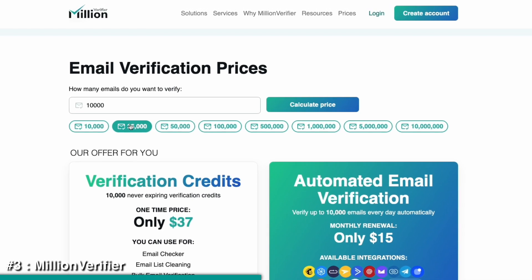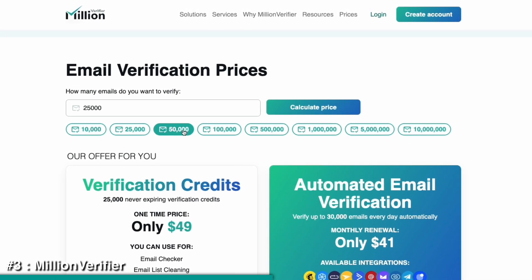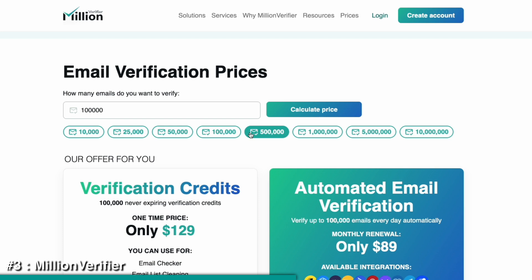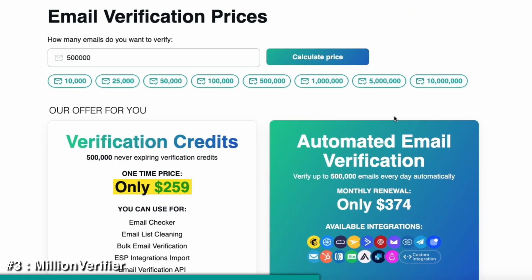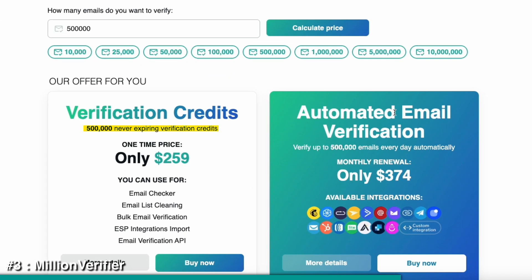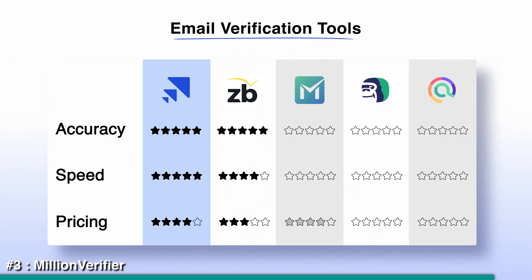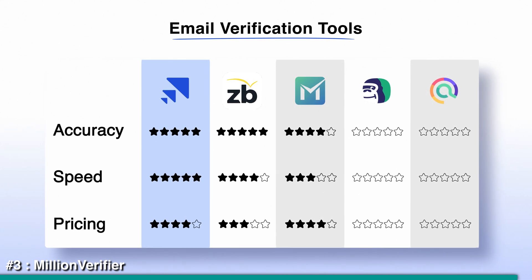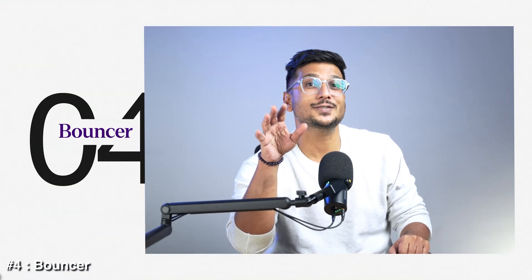Million Verifier offers a very flexible pricing model. You just enter how many emails you want to verify and it shows you the cost right away. Once you buy the credits, they are yours to use any day, any time — and you do not have to worry about expiry or monthly renewal. If you want full control over your credits without getting locked into a subscription plan, Million Verifier is a solid pick.